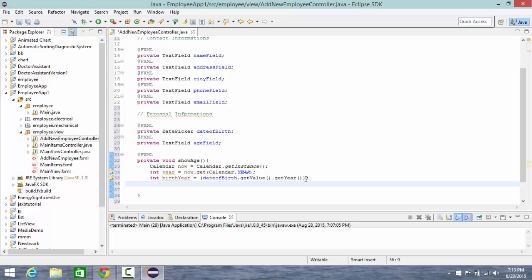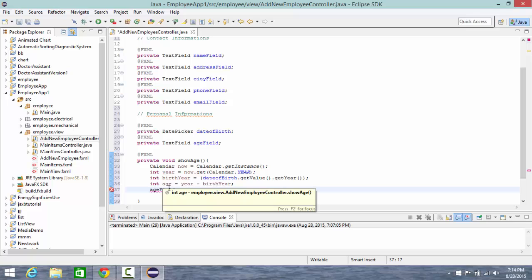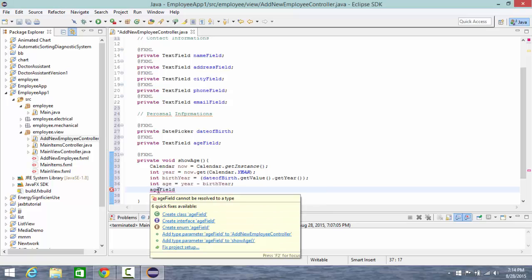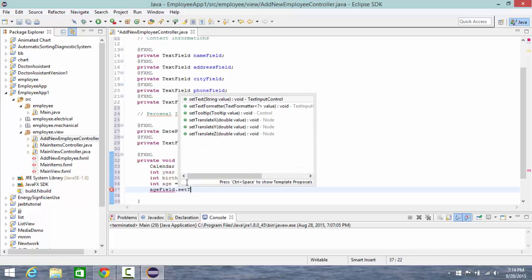Then integer age equal year, which is now our same year now, minus birth year. Then age field, now I'm going to assign this value age and put it in my age field, so age field dot set text.